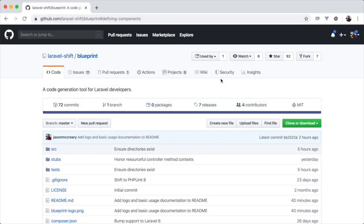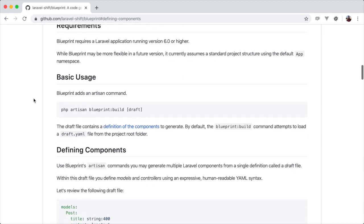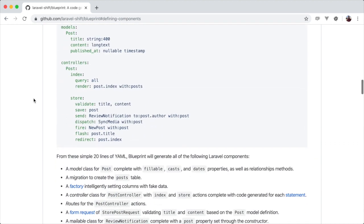Jump out to Blueprint, scroll through the README file, and add this to your new and existing Laravel applications to rapidly generate code.